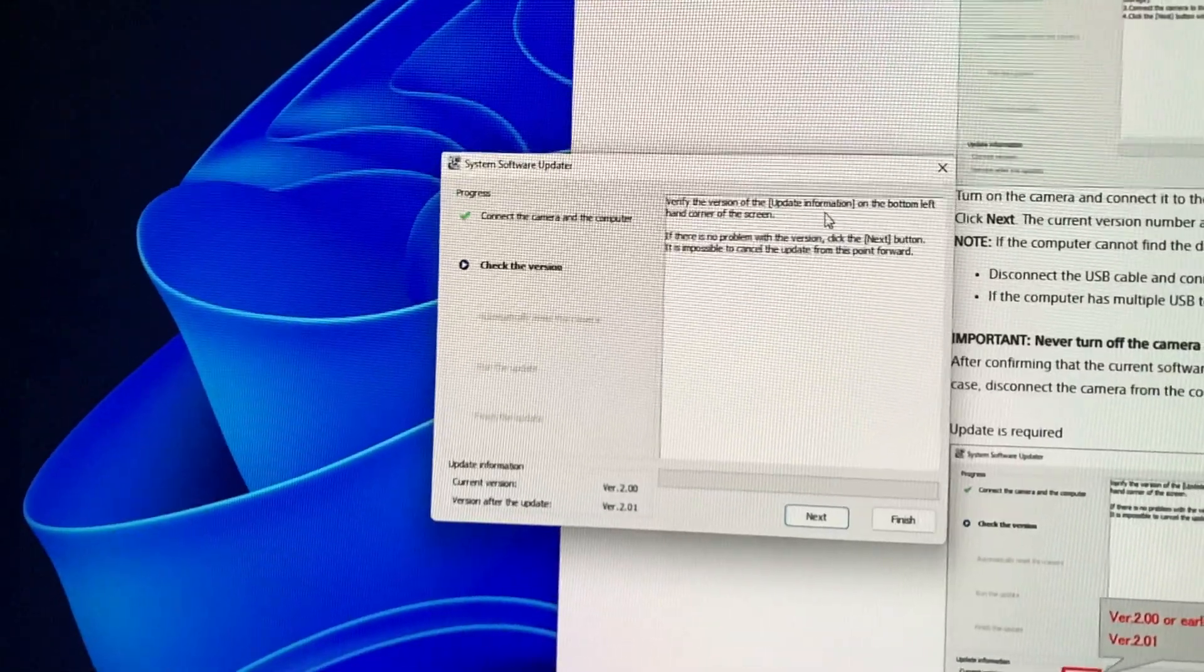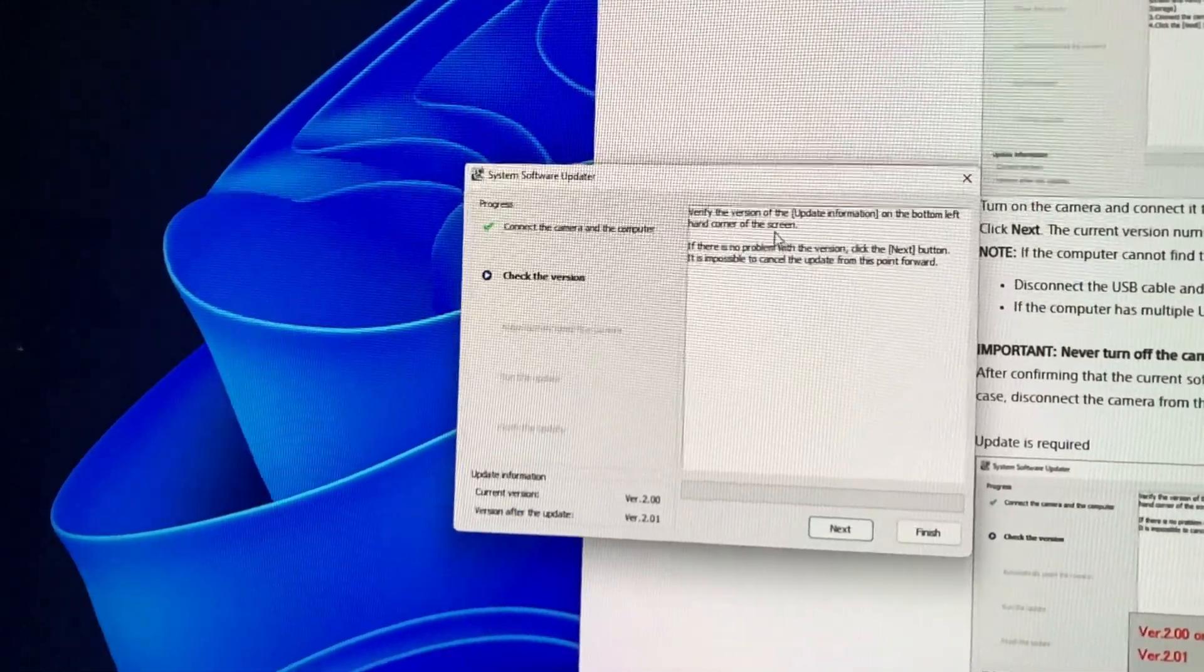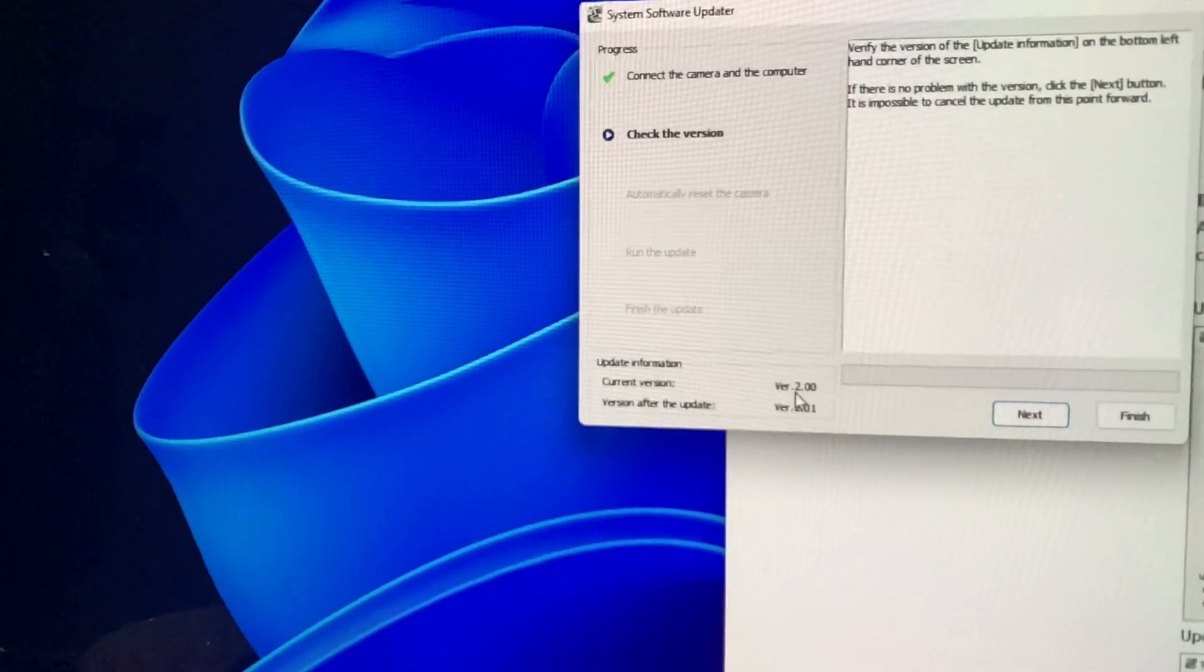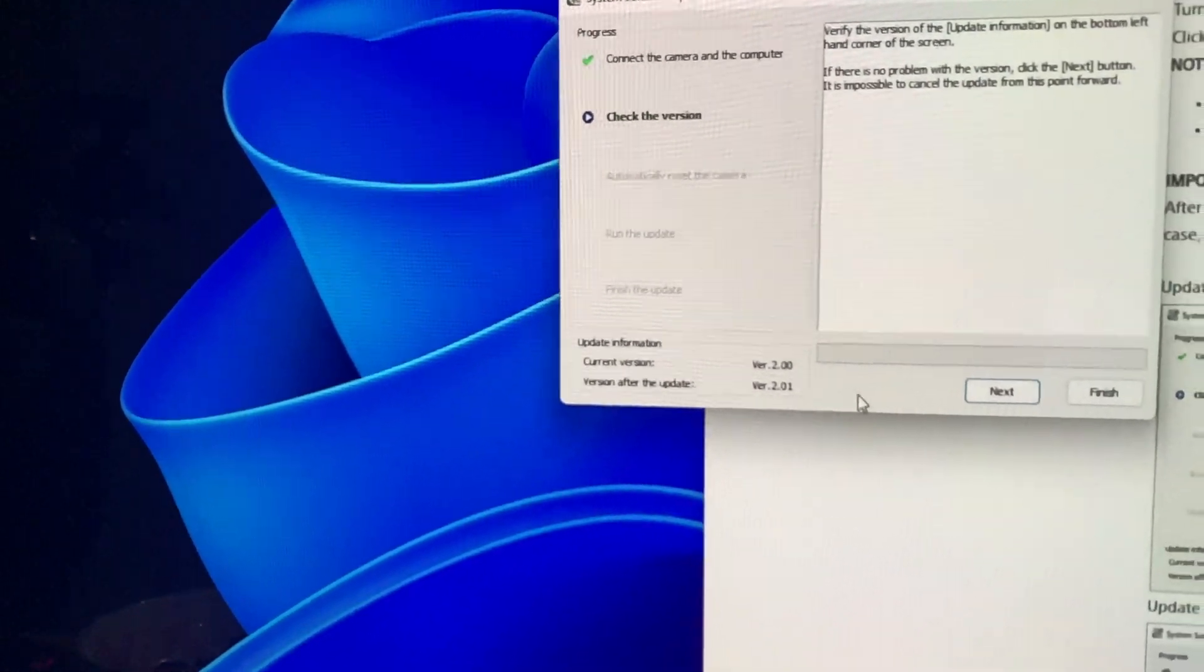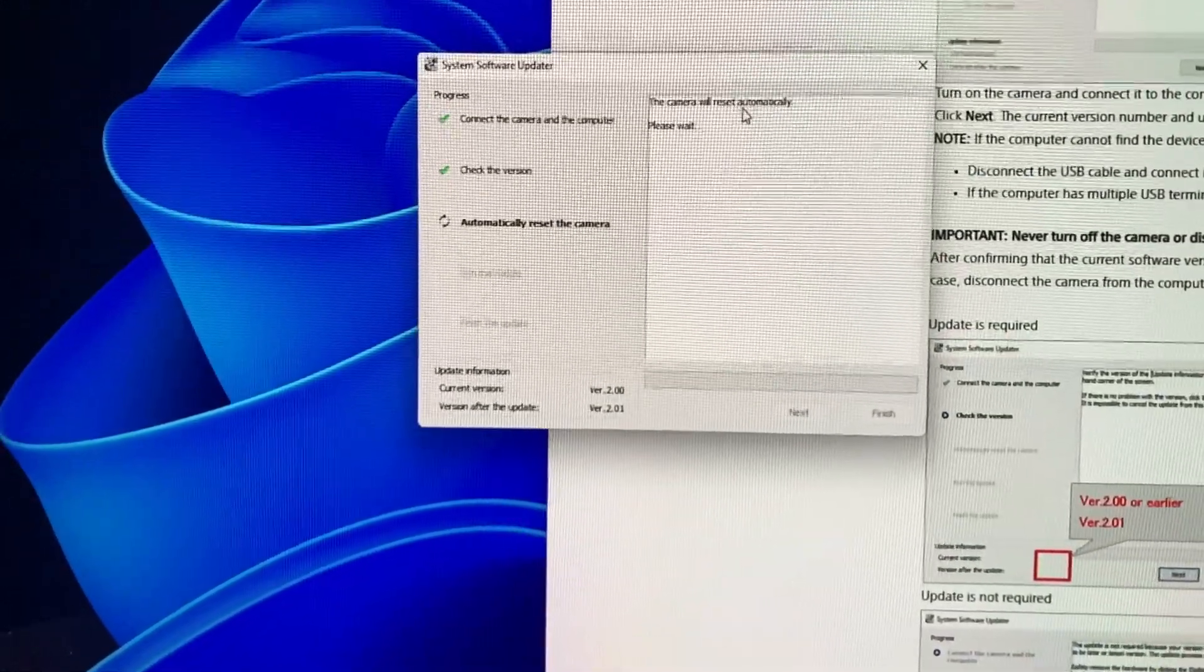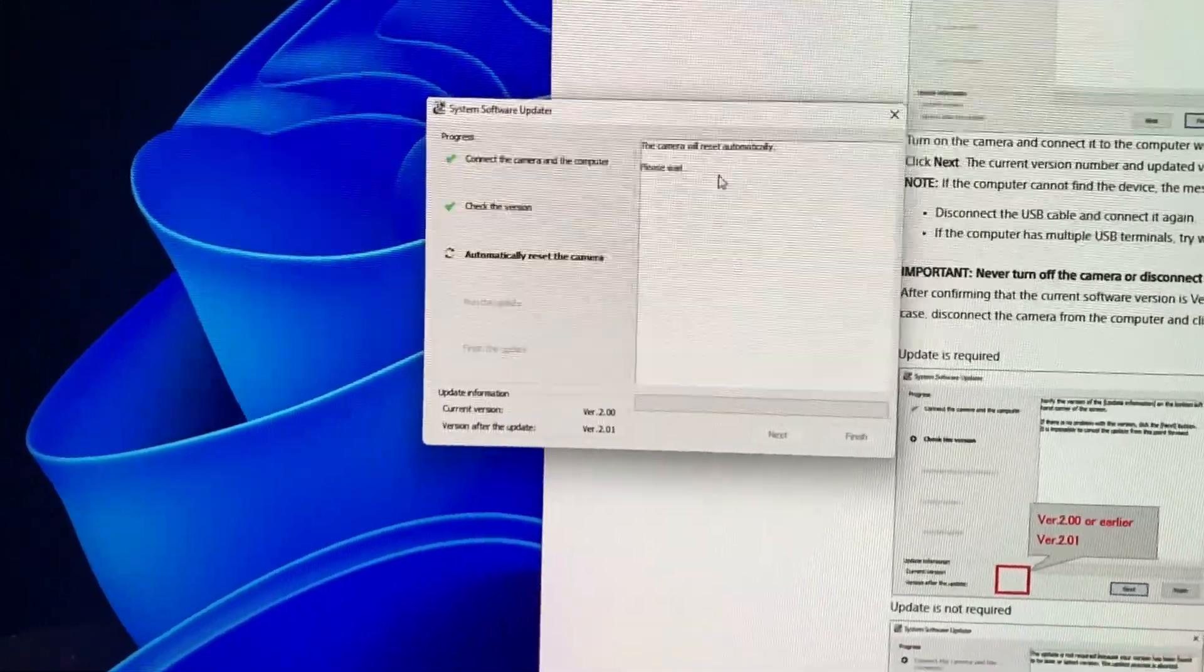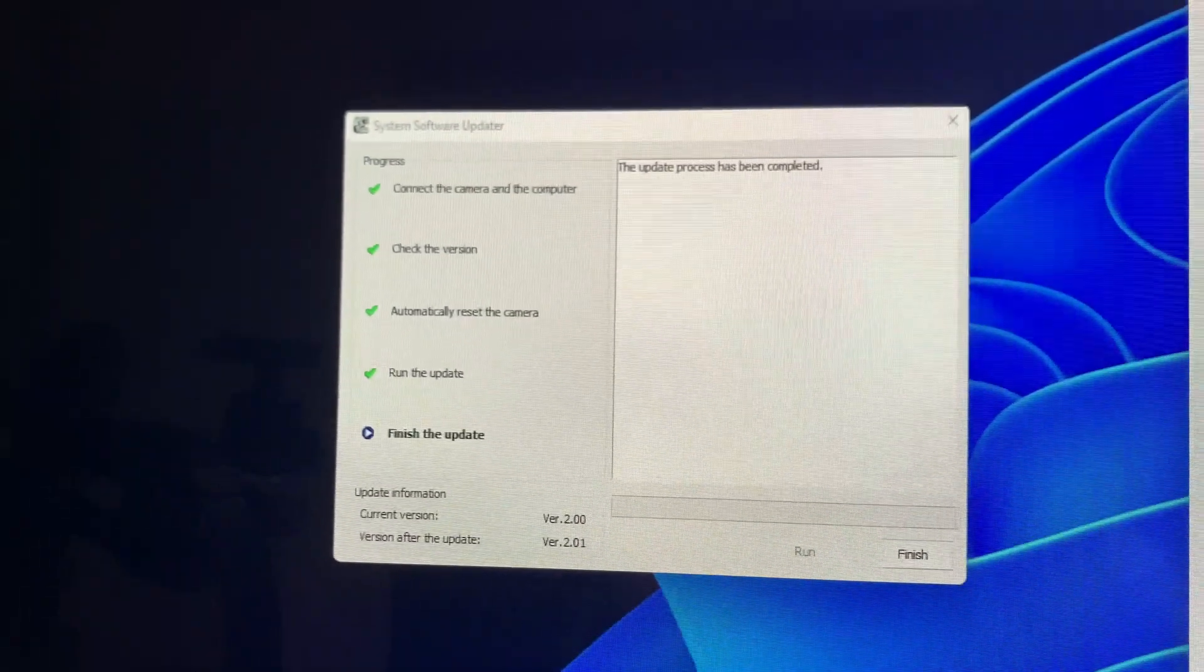Connect the camera to the computer with the USB cable. Click on next button. Next. Verify that the version update version on the bottom left corner of the screen. So we have current version 2.0 and version after update 2.01. It's correct. Next. The camera will reset automatically. So the update is in progress.